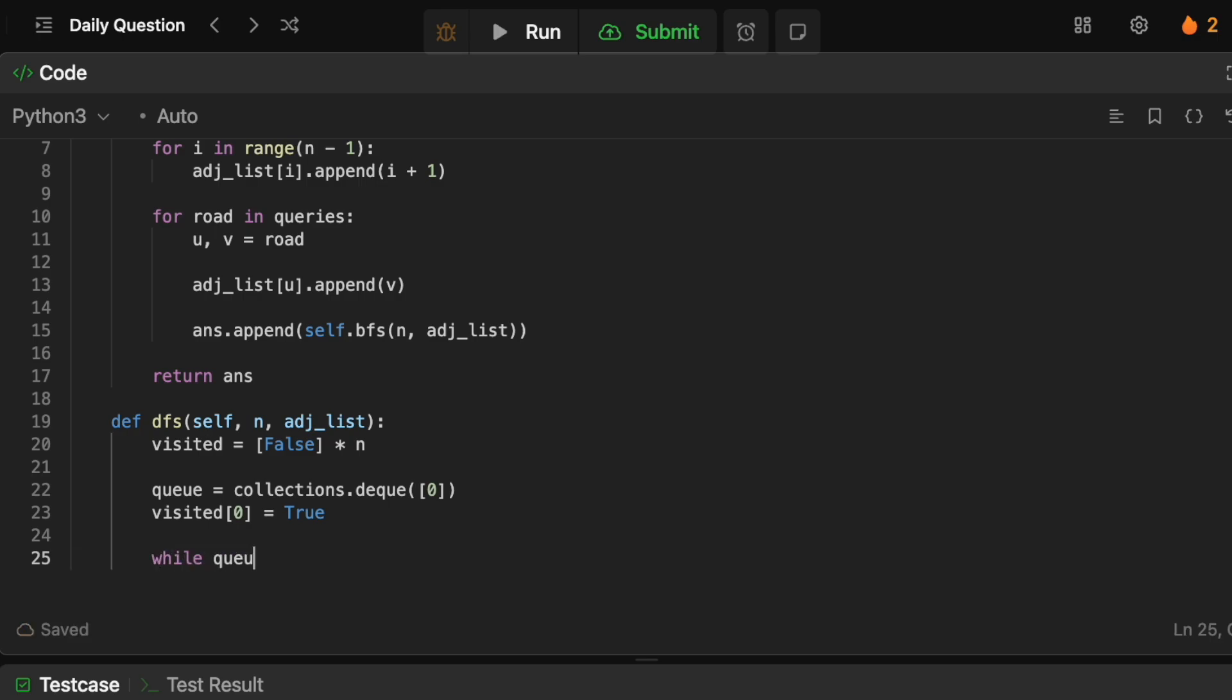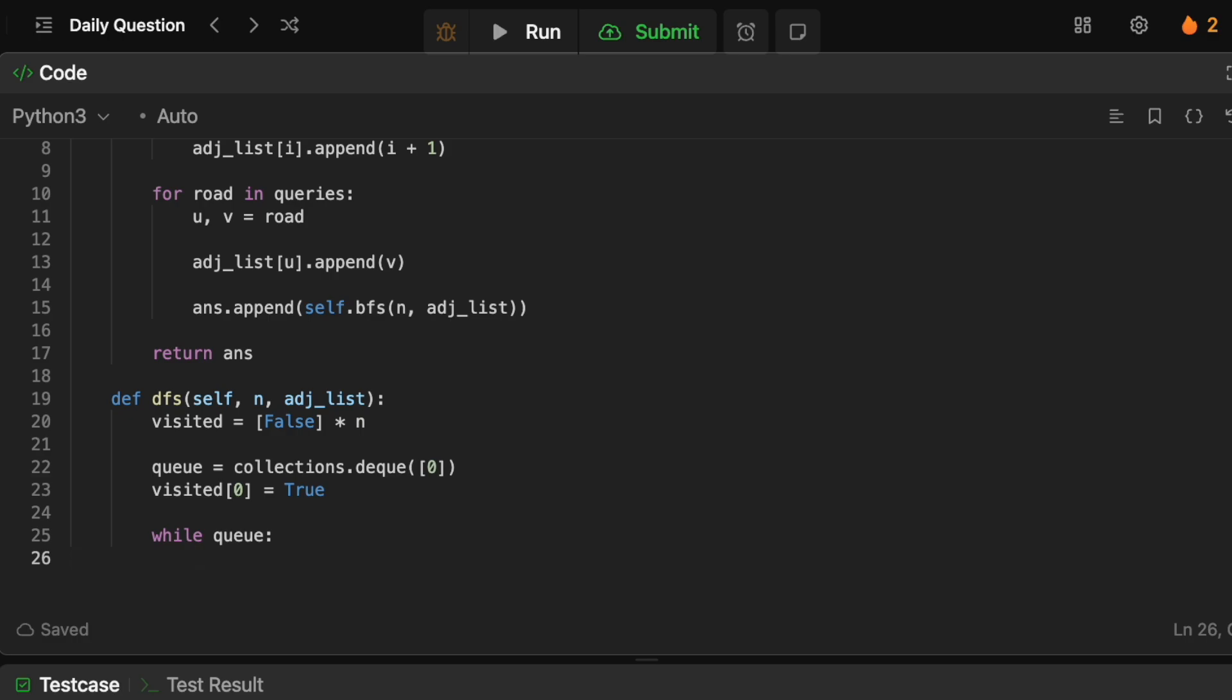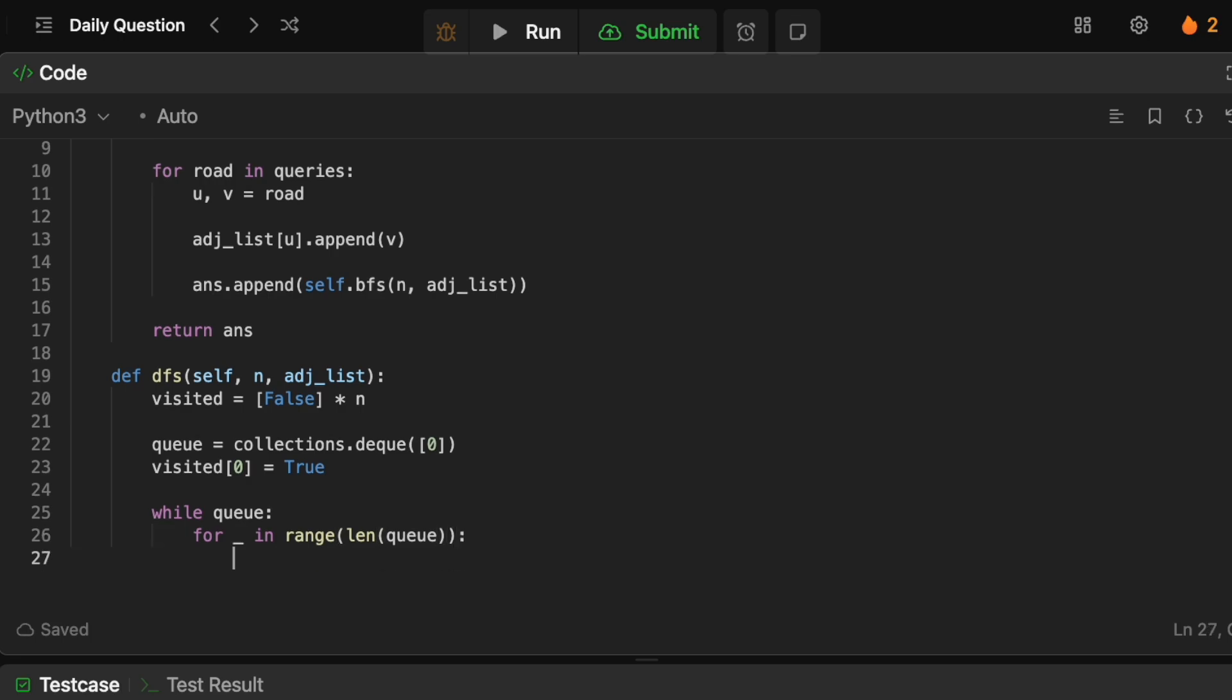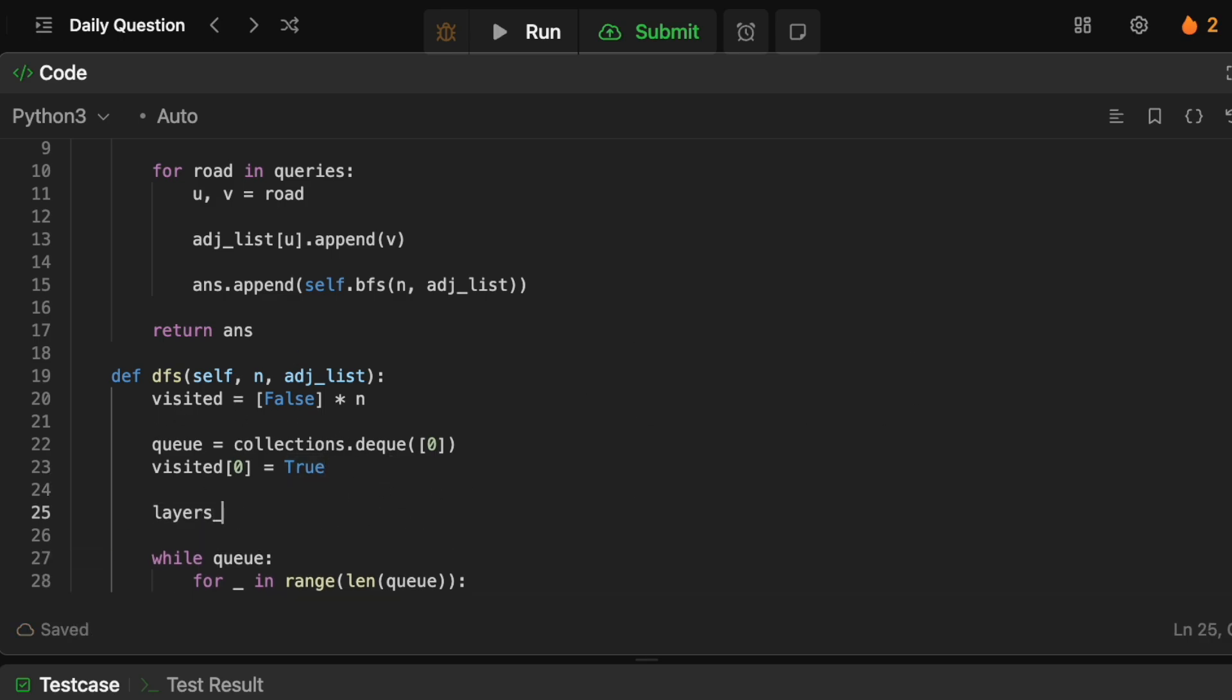Okay so now we just need to perform our BFS. So we're going to say while queue and we basically want to process all the nodes on the current iteration. So we're going to say for blank in range len of queue. So basically we want to just process all the things that are in our current queue because that's our current step and then we'll move on to the next step. So we're just going to process all the ones that are currently in the queue.